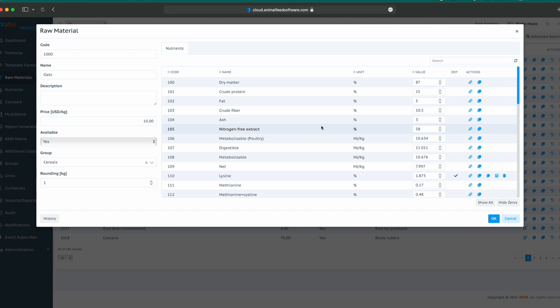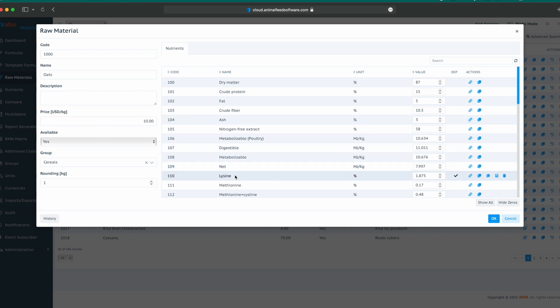Dependencies are formulas for automatic recalculation of one nutrient based on other nutrient or nutrients. For example, here we can see a very simple formula for lysine.